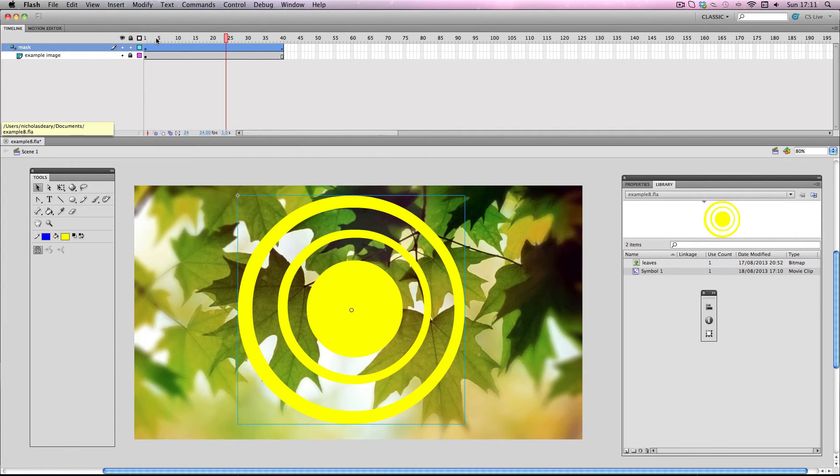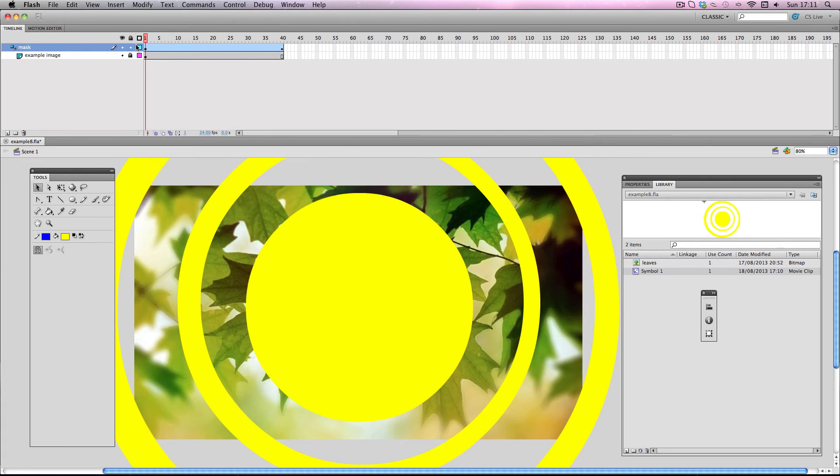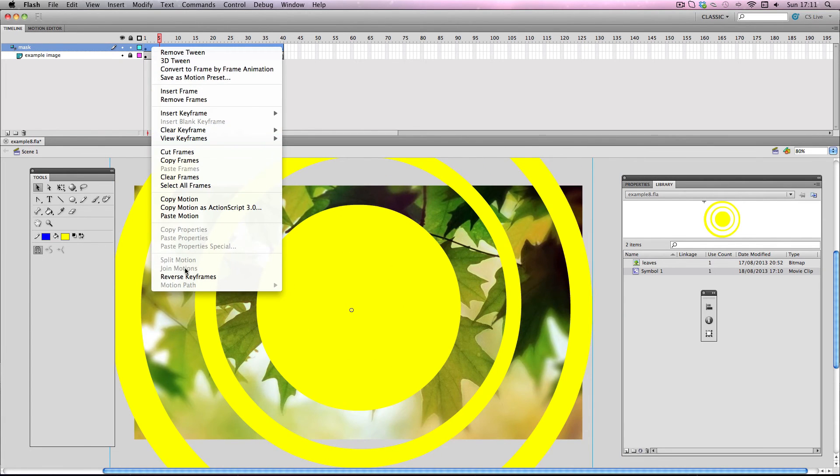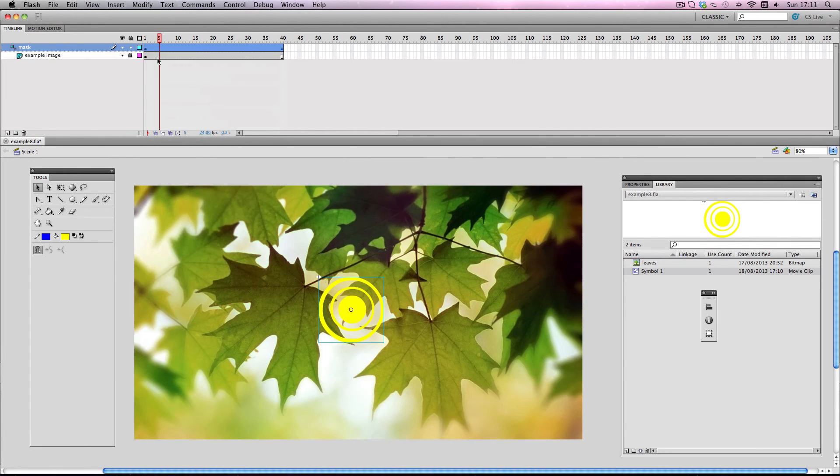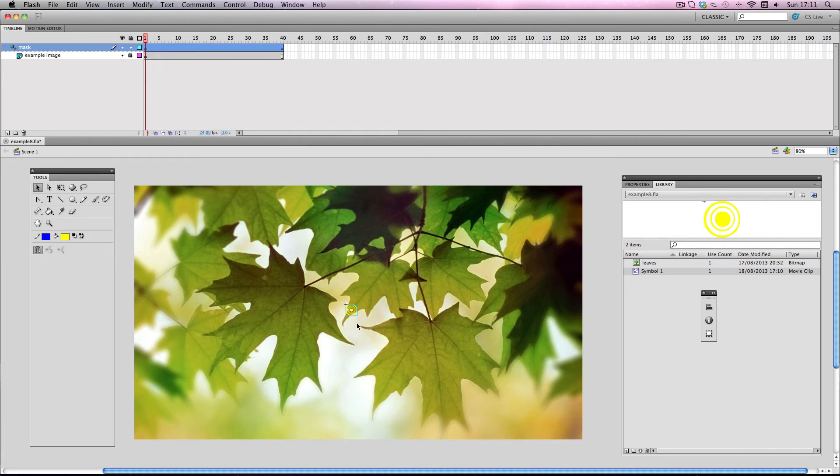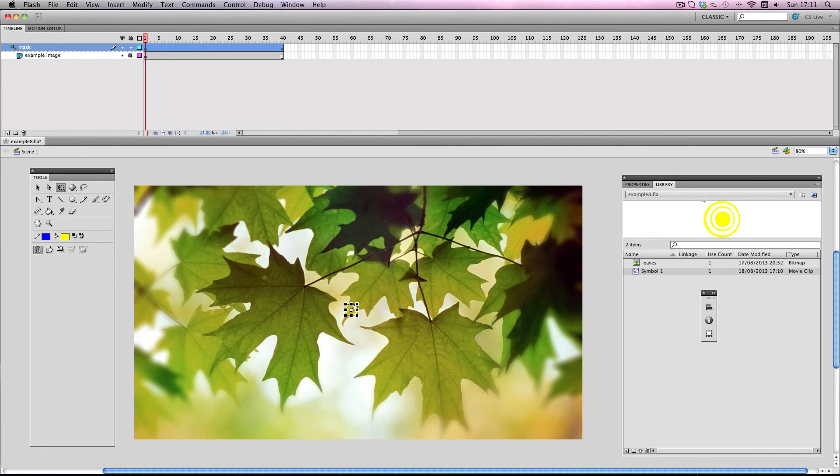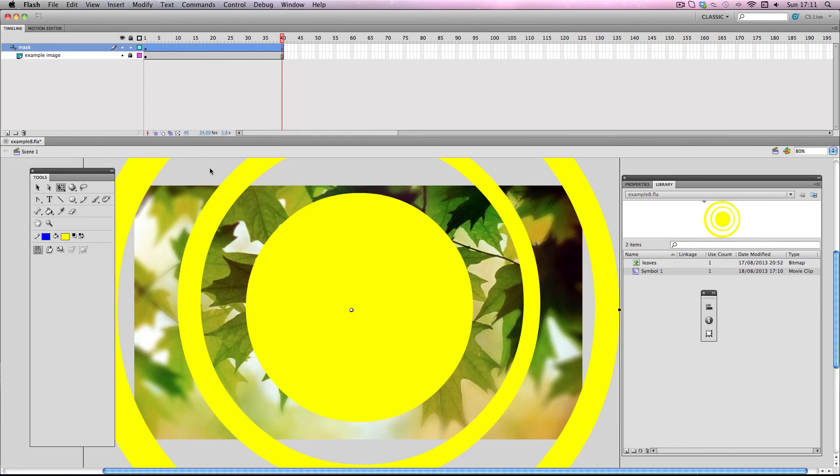I'm going to go back onto the main timeline. I'm just going to make some small adjustments. So I'm going to reverse the keyframes back so it starts off small. I'm going to make it start off slightly bigger than that.